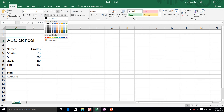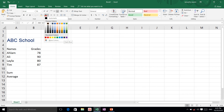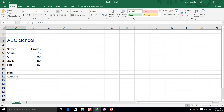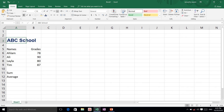I am going to click the A icon and change the font color. The default font color in Microsoft Excel is black. I am going to change it to dark blue. Then I am going to use the B shortcut — Bold — to make my text bold. I am going to do the same for Names and Grades, making them bold.